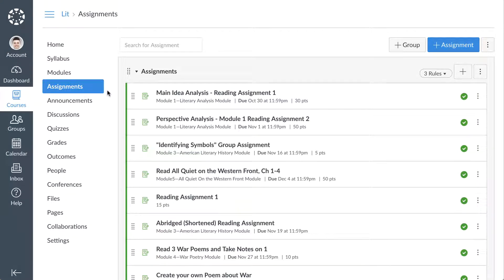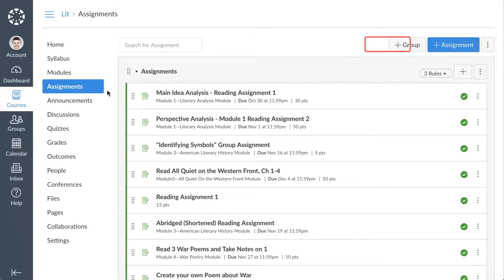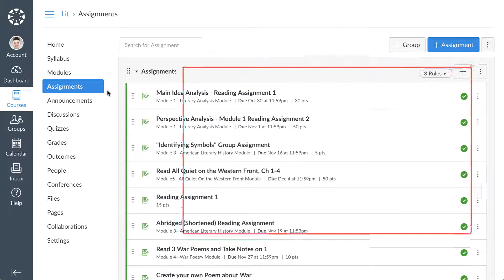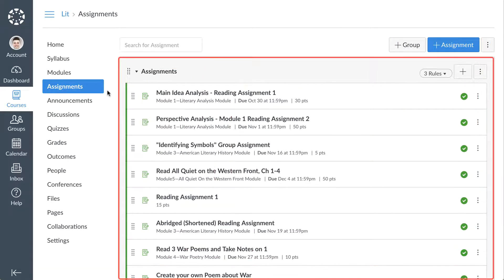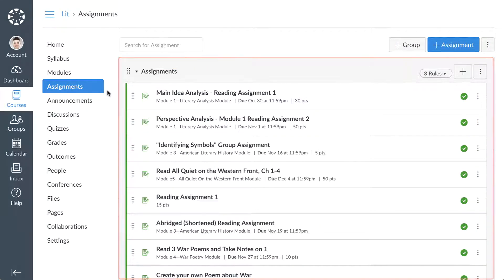From the Assignments Index page, you can search for assignments, create assignment groups, add new assignments, and view a list of all assignments in your course.